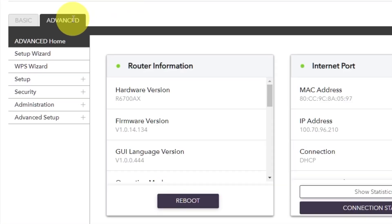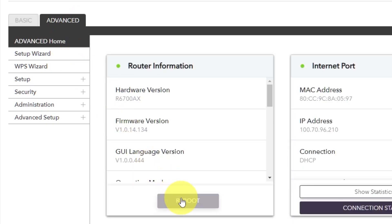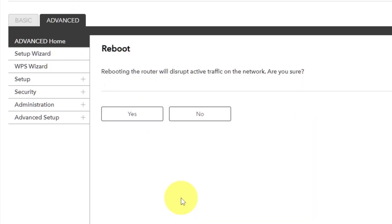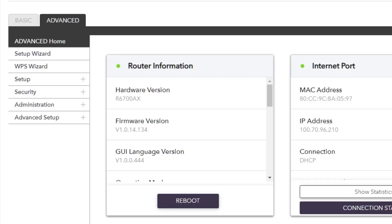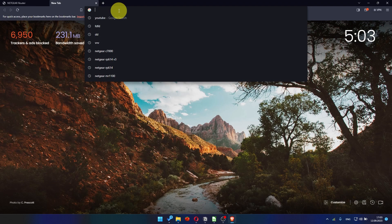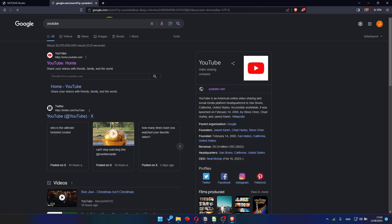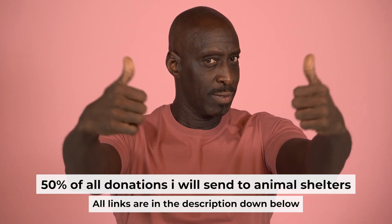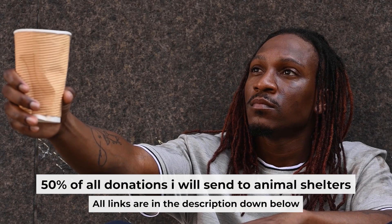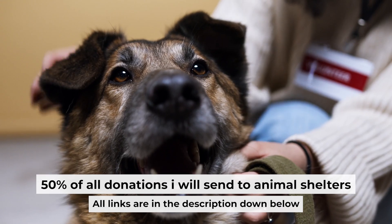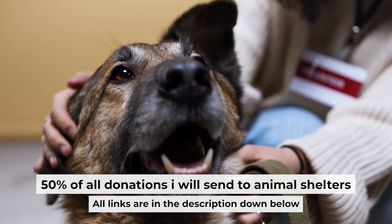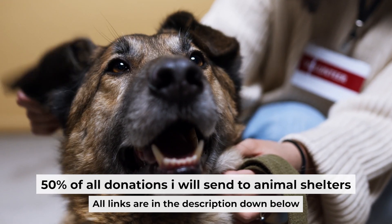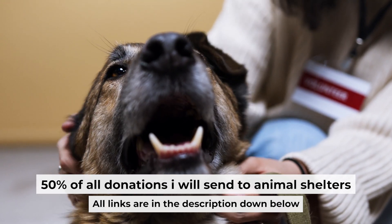Go to advanced. Advanced home. Click on the reboot button. And click yes. After the reboot, wait a couple of minutes and try to google something again. That's all. If you found my video helpful, please support my work. Half of all donations I send to animal shelters. All details are in the description down below.